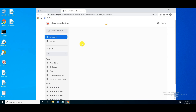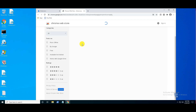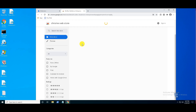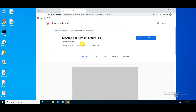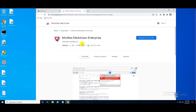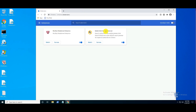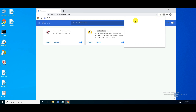Actually, the McAfee Site Advisor Enterprise extension was not useful — it did not detect even a single URL. So later, I replaced it with McAfee WebAdvisor. But for McAfee WebAdvisor, you need to download and install one .exe file first, then only its extension works.